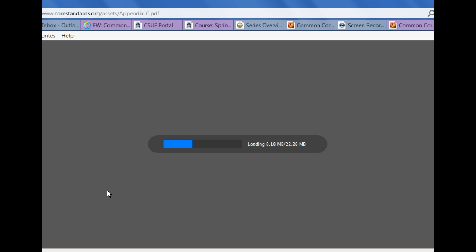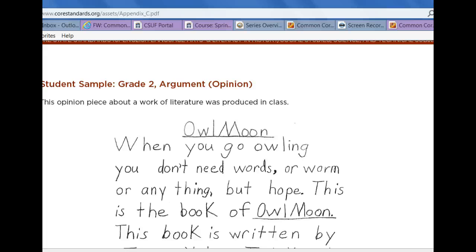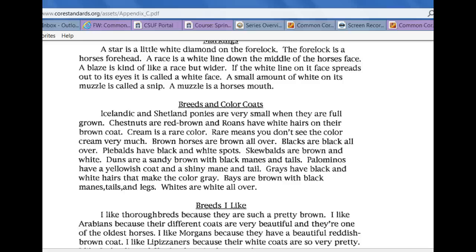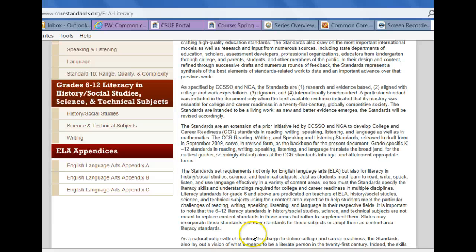The second grade teachers were asking what their informational writing should look like, so we pulled up the student work samples and found the third grade sample about horses — two and a half pages all about horses. That's a good resource for you to be aware of.